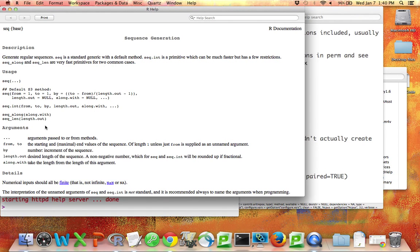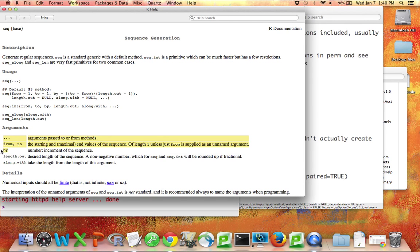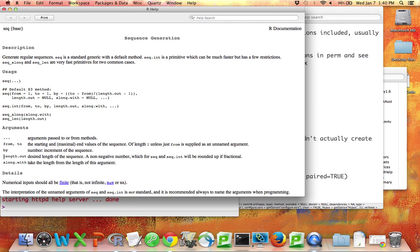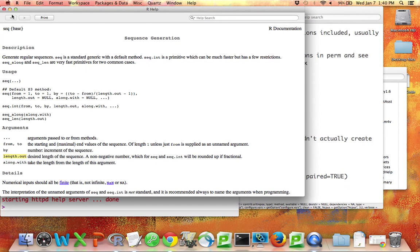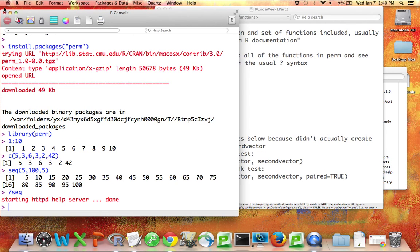You have an option to either specify that you want every five numbers, so the numbers from five to 100 every five numbers, or you could specify that you want the numbers from five to 100 and you want there to be 20 of them, for example. You can play with that.